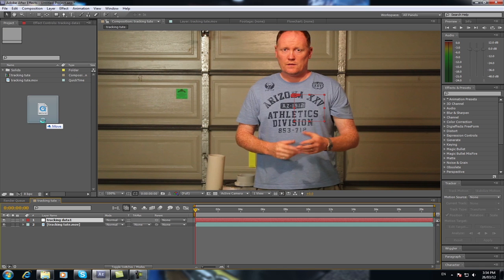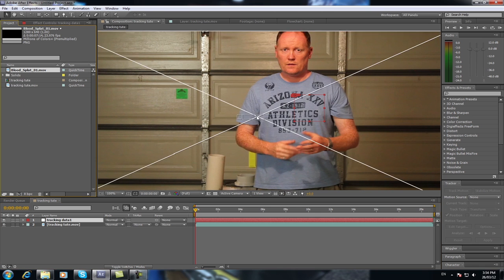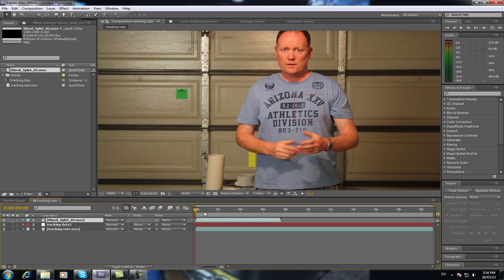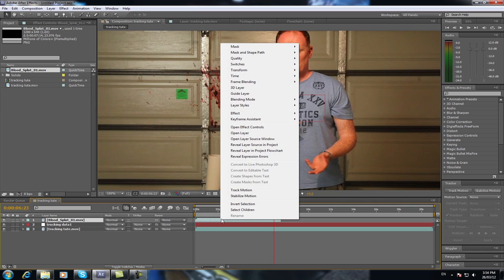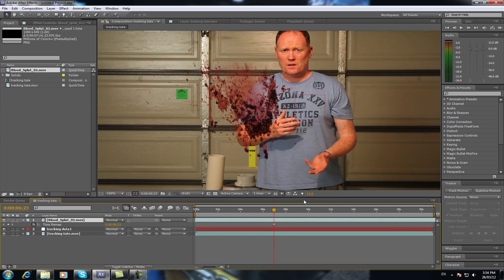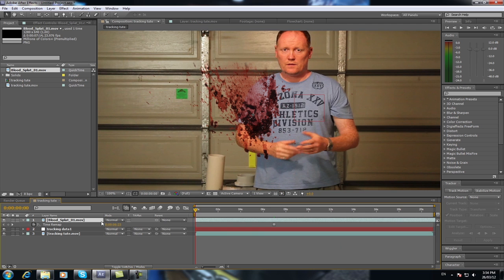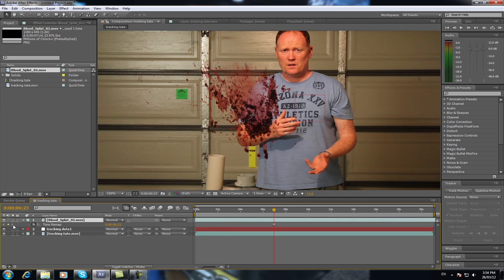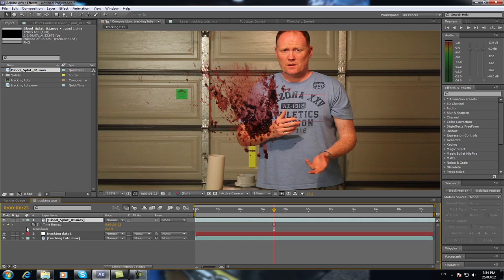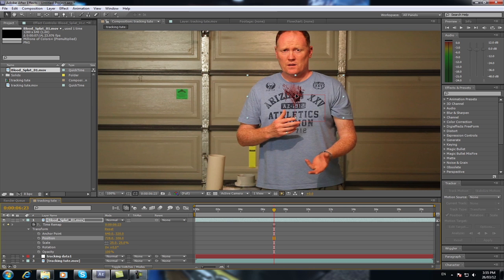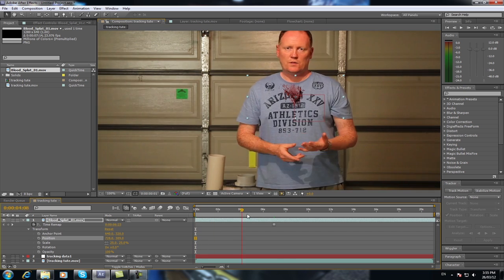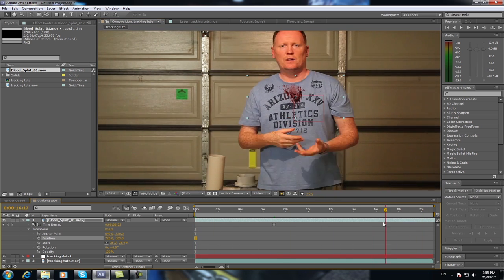But if you wanted to put a blood splat there, let's bring one in. Here is my blood splatter. Go to the start of your footage. As you can see, this is the animated blood splatter. I want a specific frame of that splatter, so I'll right-click on the footage and go to Time > Freeze Frame, which will freeze that frame for the whole of that footage. Now it's too large, so we'll drop it down to a scale of 25%.